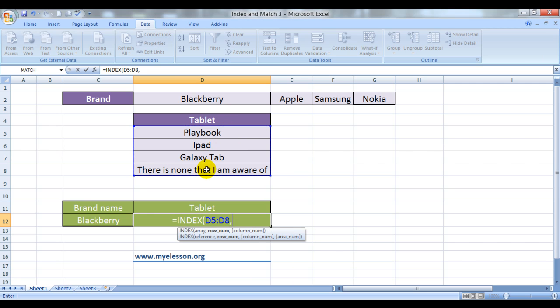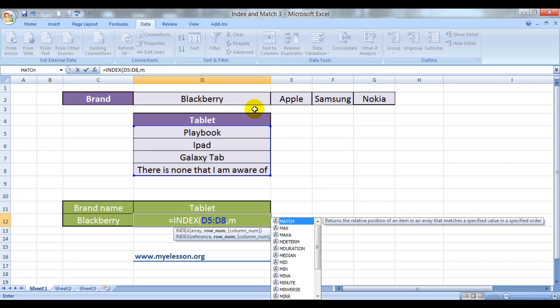Comma, it's asking for a row number. Now, see, I don't have a row number if you're referring to a row number. This is the only row I have which contains all my variables, all the four brands. So, how can I give a row number? I can give a match.